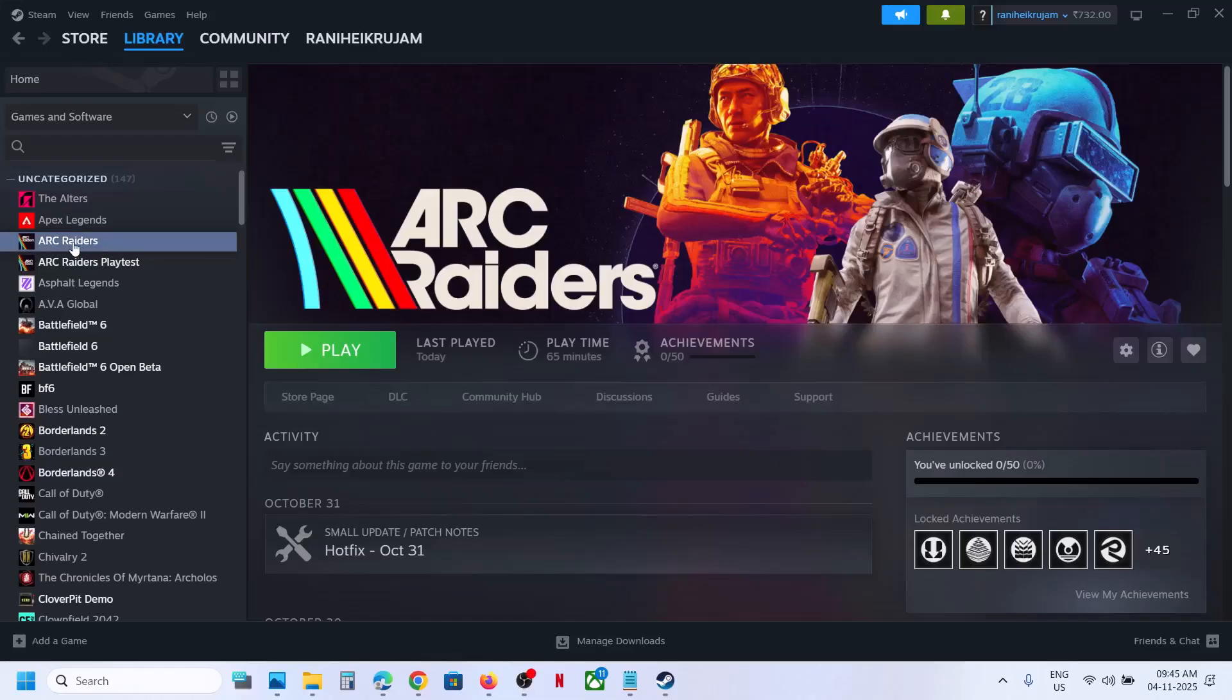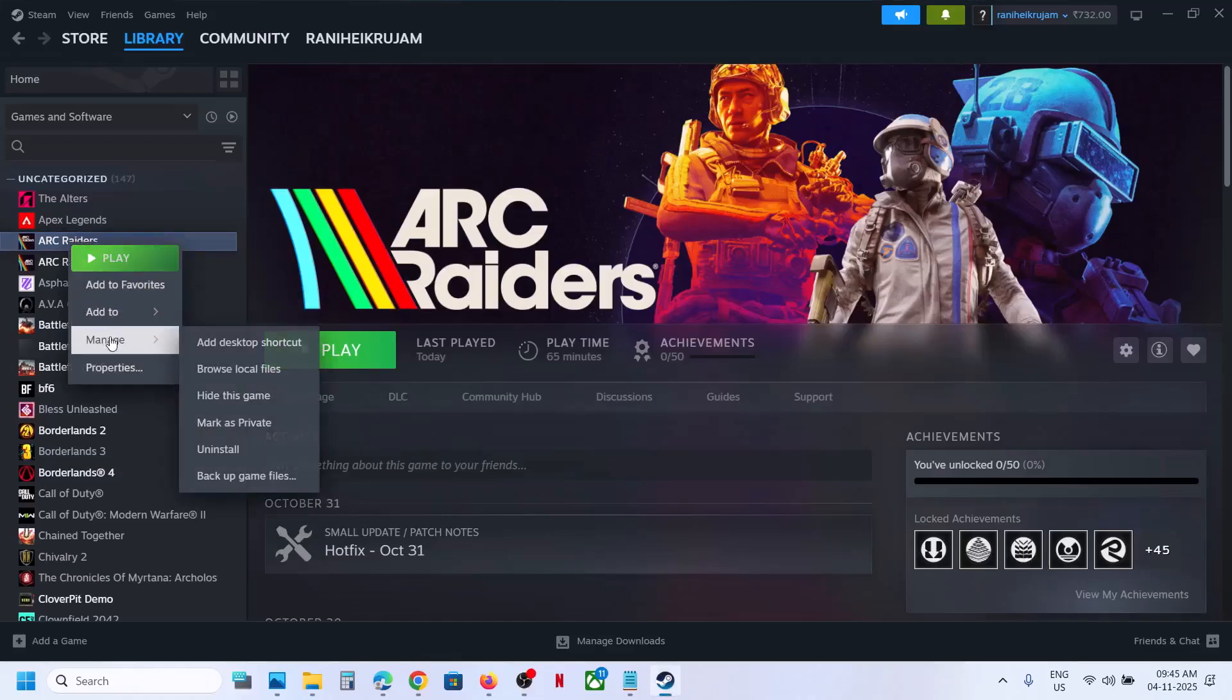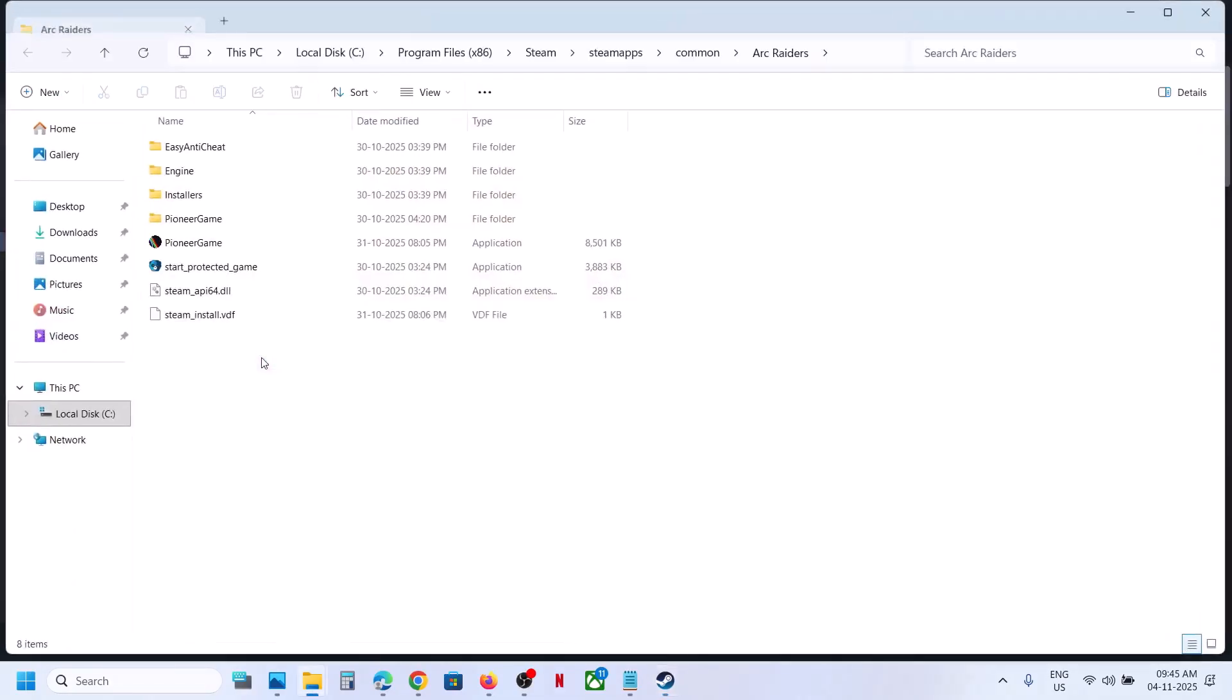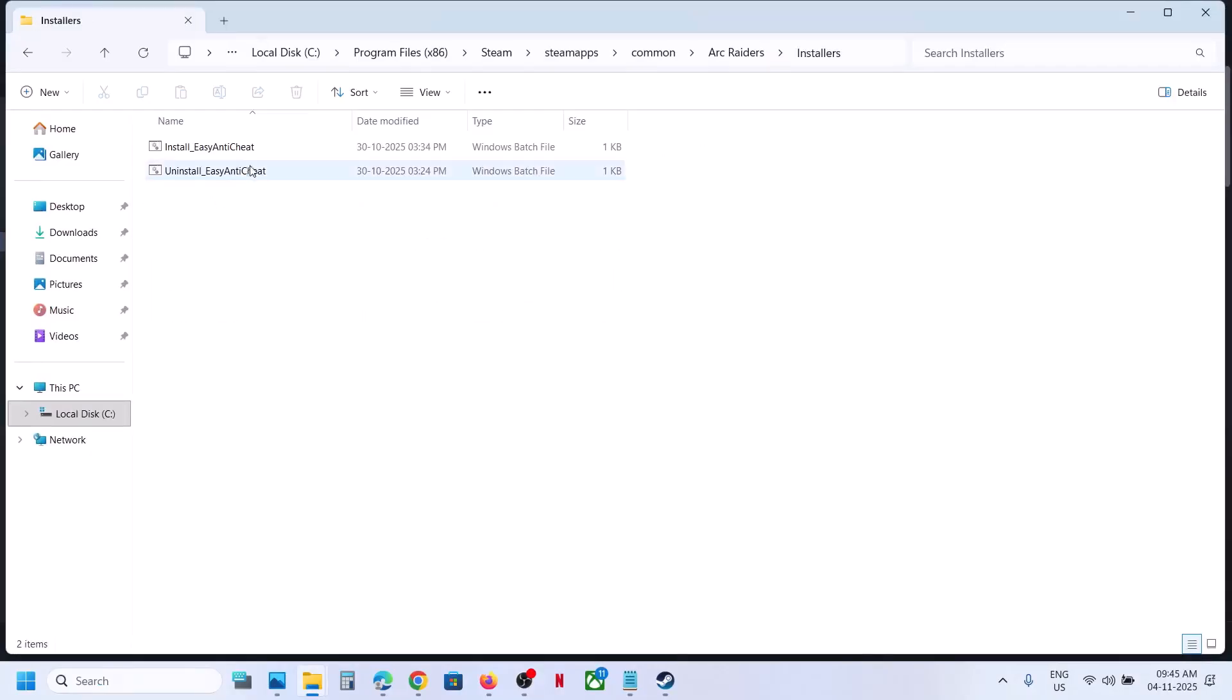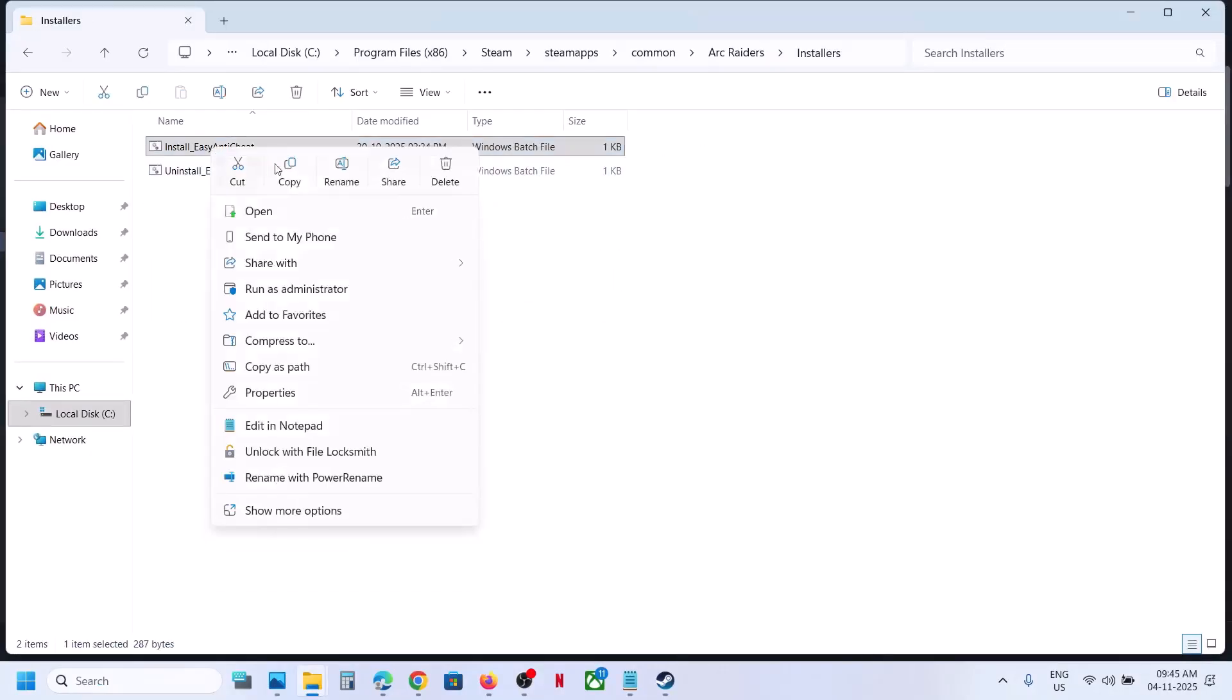To fix it, right-click on the game in Steam, then select Manage and Browse Local Files. Open the installer folder where you can see the Install Easy Anti-Cheat file. First of all, create a backup.